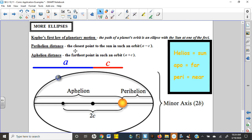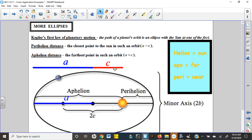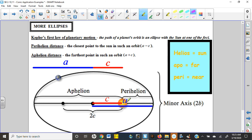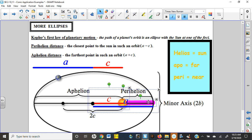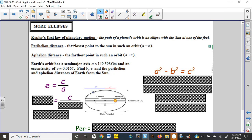Kepler's First Law of Planetary Motion: the path of a planet's orbit is an ellipse with the sun at one of the foci. Key terms: perihelion (from Greek 'peri' = near, 'helios' = sun) is the closest point to the sun, and aphelion ('apo' = far) is the farthest point. The perihelion equals a − c, and the aphelion equals a + c. As long as you know a and c, you can determine these values very easily.